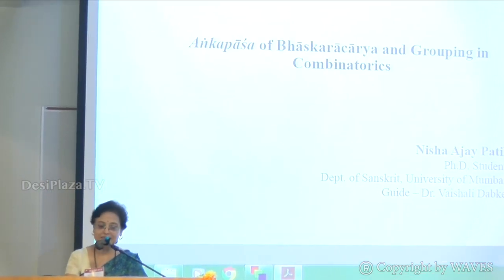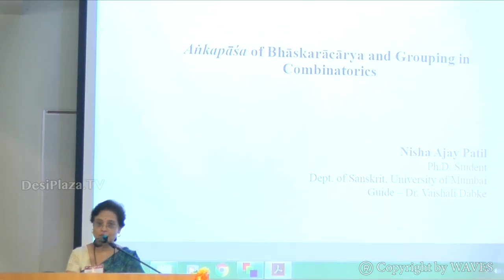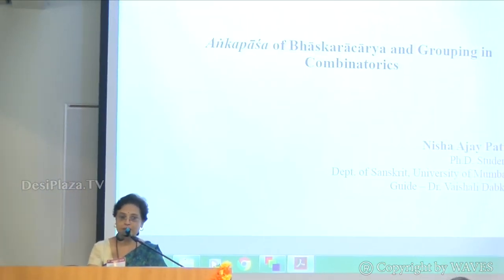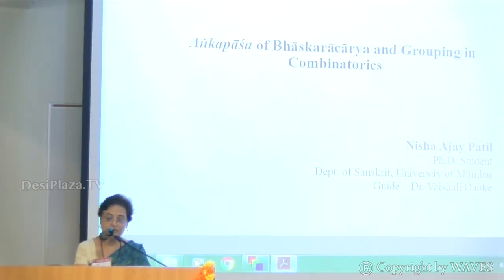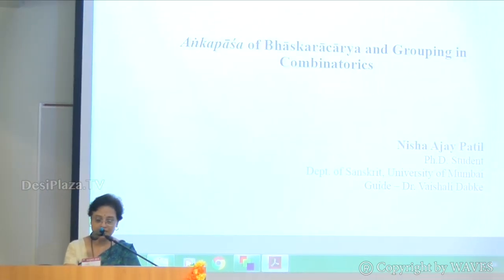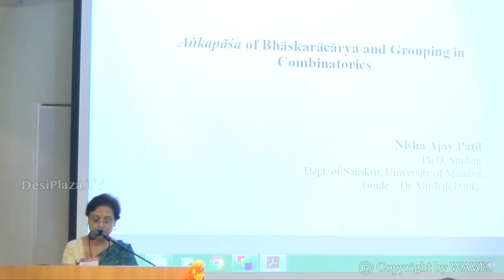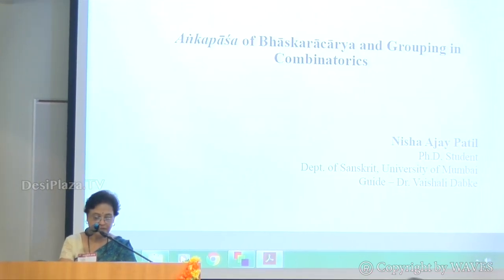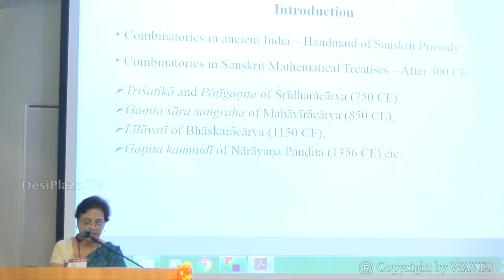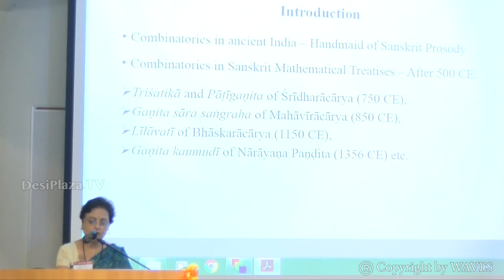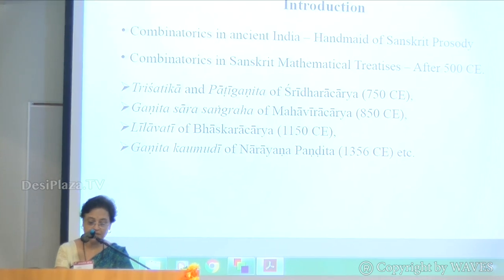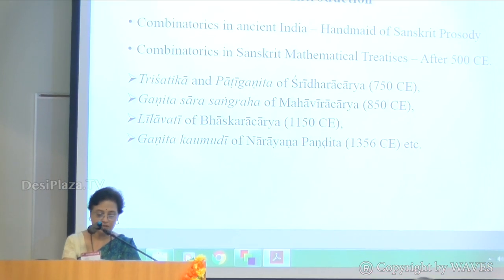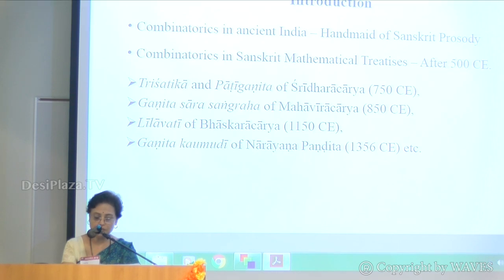The topic of my presentation is Anka Pasha of Bhaskaracharya and grouping in combinatorics. The study of combinatorics originated in ancient India as a handmaid of Sanskrit prosody. Combinatorics is a kind of mathematical subculture, and it is necessary to study the origin of combinatorics in India. Indians always liked to arrange various things in a particular order, and from these orders they discovered the concept of permutations and combinations.